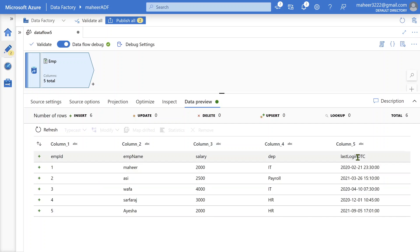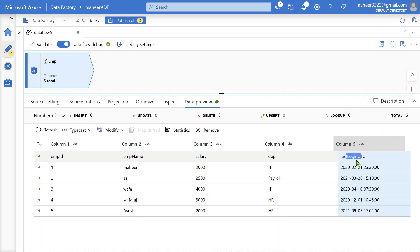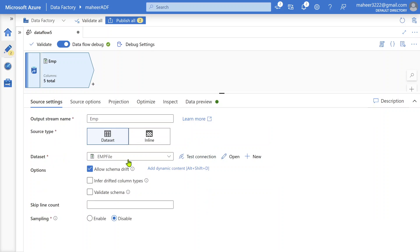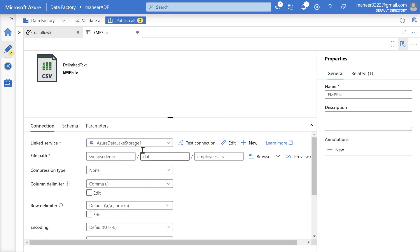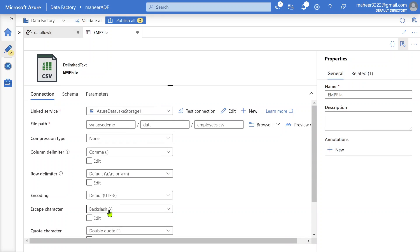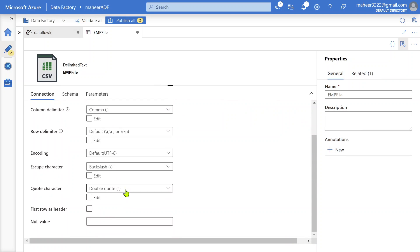And I will strongly encourage you to watch all my ADF playlist videos so that you know everything - what is source transformation, what is data preview, what are other types of transformations. If you see here, this last login - my employee file headers also came as a row. Why is that happening? Let me open this dataset once again.